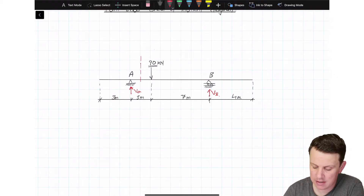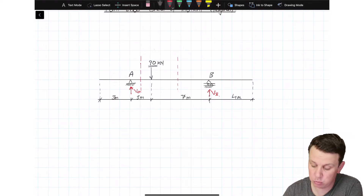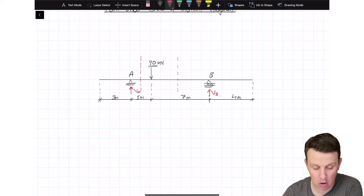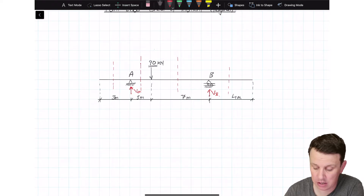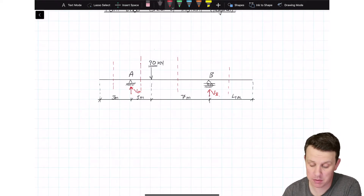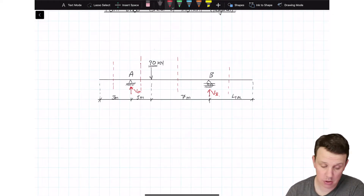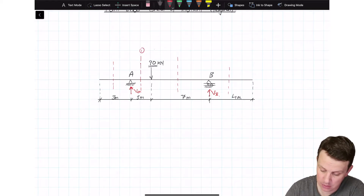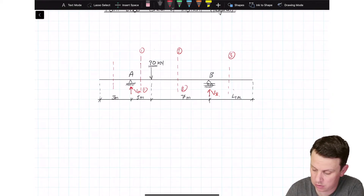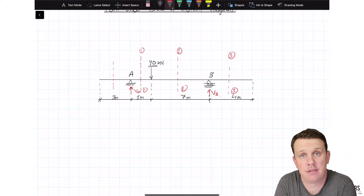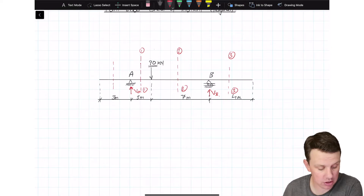We could be making a cut in this region here, or in this region here — essentially between each of the point loads coming onto the structure — or in this region down here. Because there are no forces, moments, or reactions on the left-hand side, there's going to be no bending moment in that region, so we're ignoring it. We've got Cut 1-1, Cut 2-2, and Cut 3-3, and the equation for shear force and bending moment will differ depending on where our cut is.